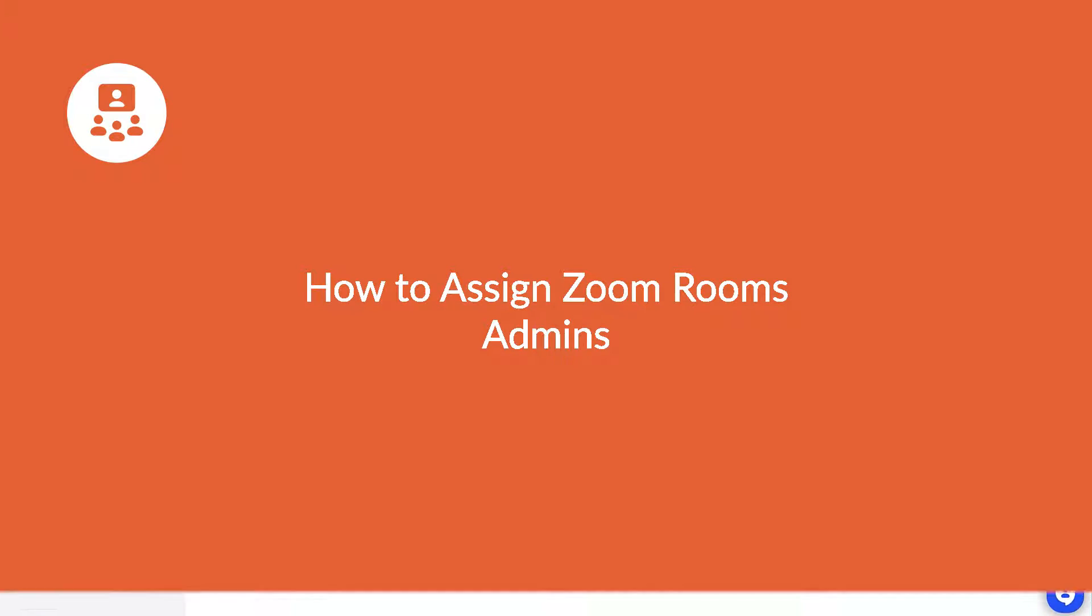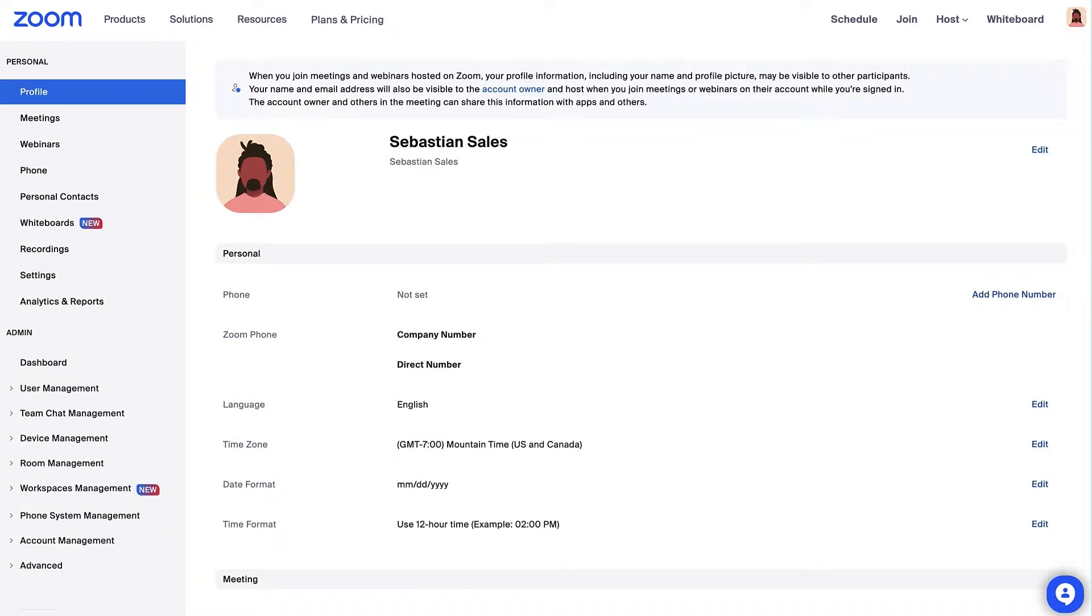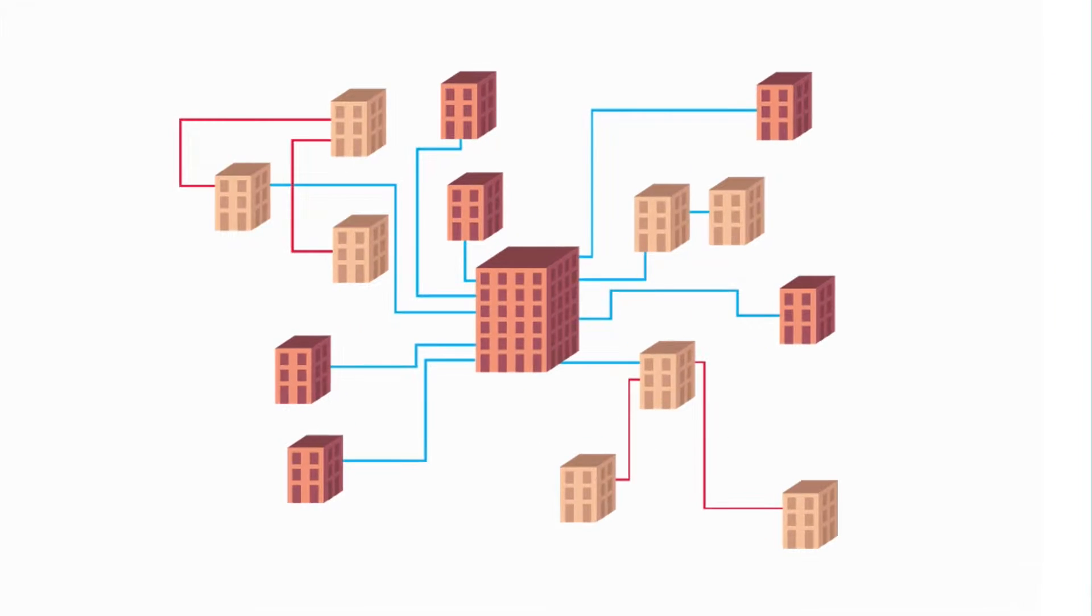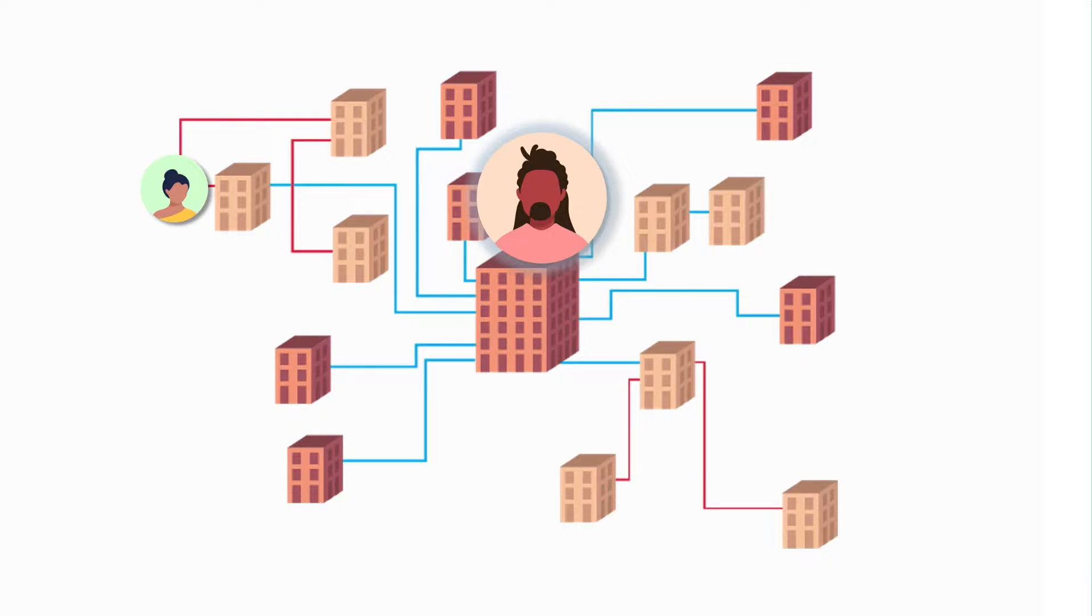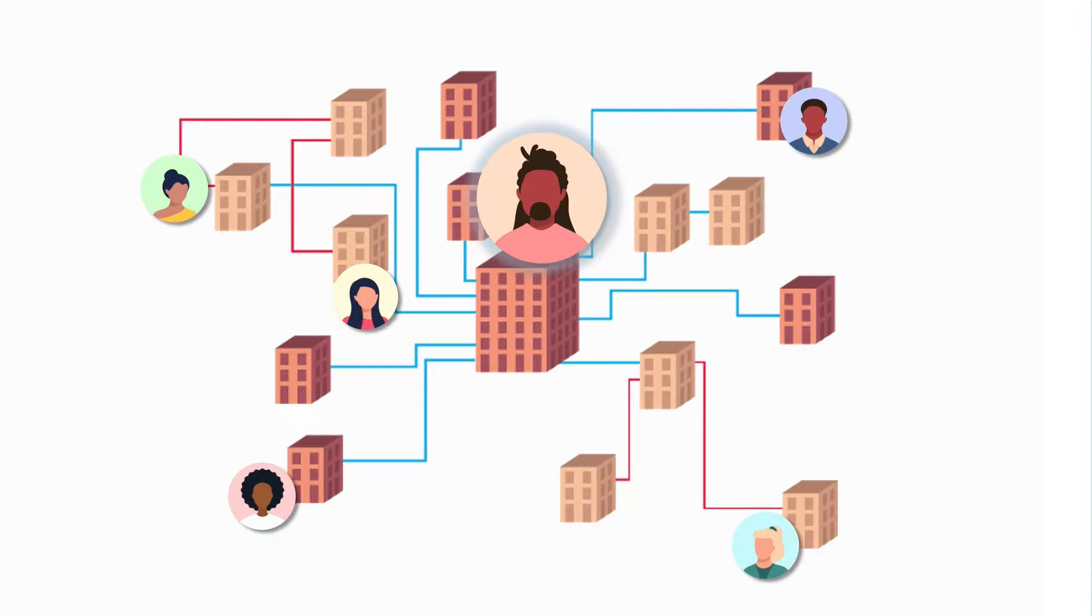Zoom Rooms Admin Management allows you to customize admin access to your Zoom Rooms. In this video, you'll learn how to assign an admin to your account and to a specific location for your Zoom Rooms.